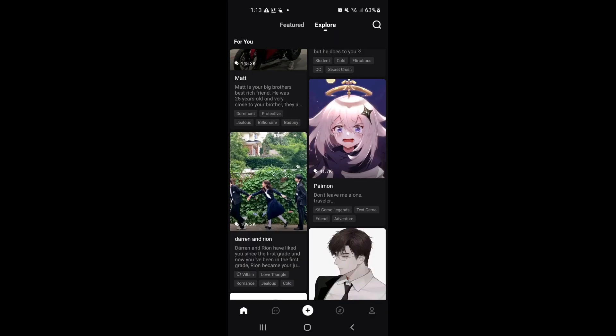Once you have, you will likely be met with this page where you can explore through various chats, and you're just going to select any chat that you might be interested in.